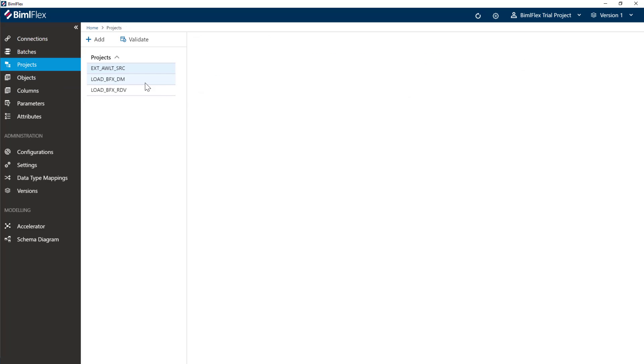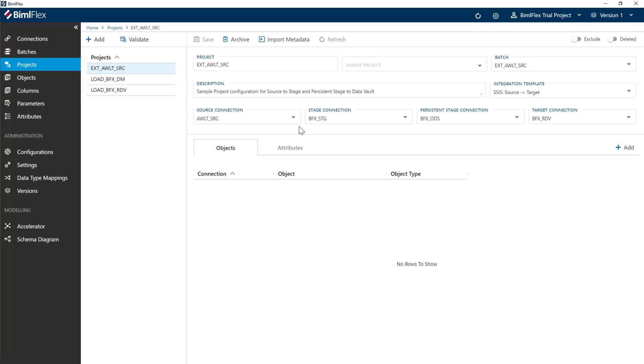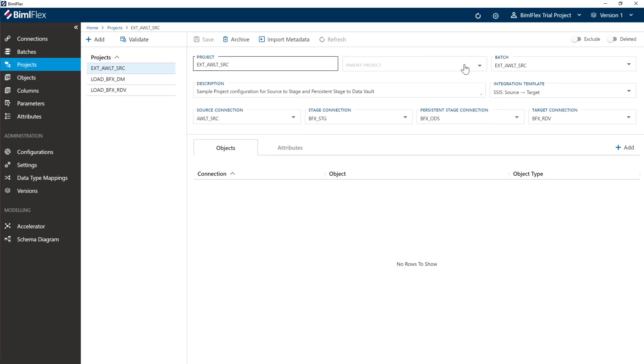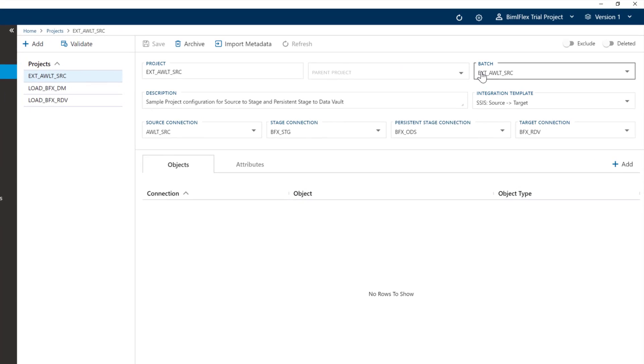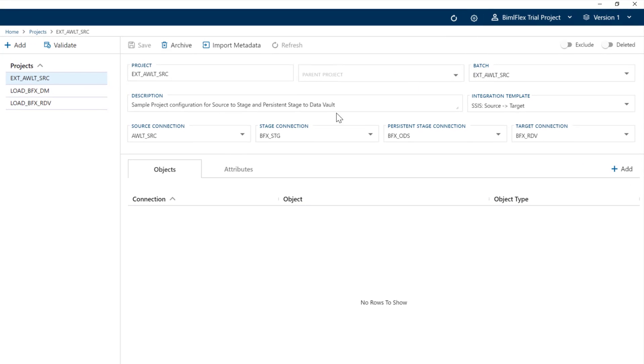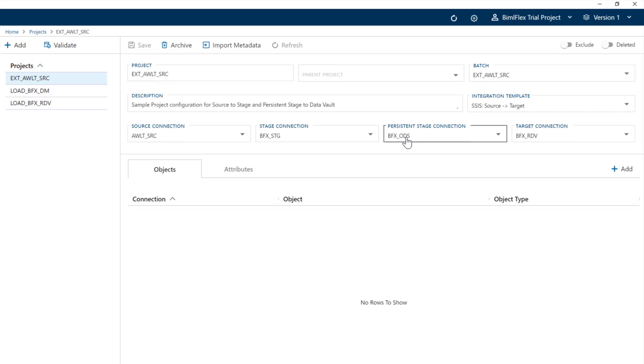Last thing is the project. Now, the project is effectively the glue thing that brings it all together. Here we have the extract of the source. So what we've set this up to do here is to go from a source, land the data into staging, persist the data in an ODS database or persistent staging database, and then we're going to go into data vault.